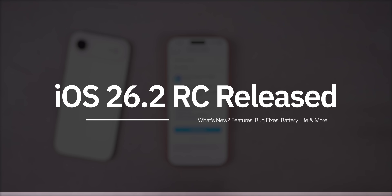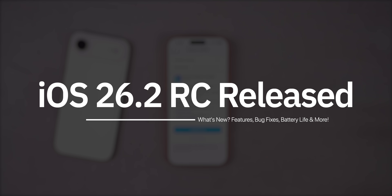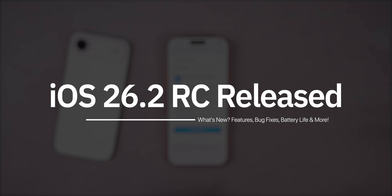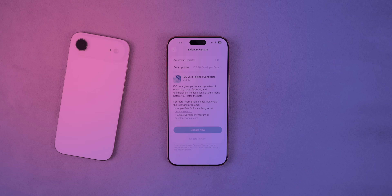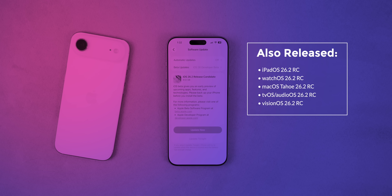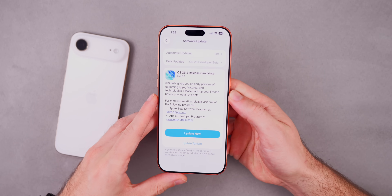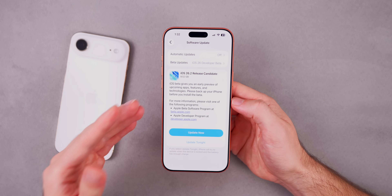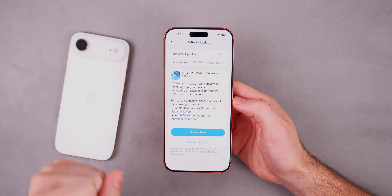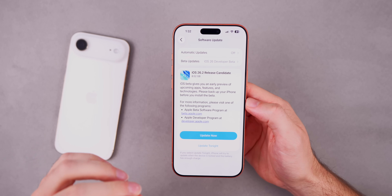What's up guys, my name's Brandon and today Apple released iOS 26.2 RC, or release candidate, for both developers and public beta testers. Along with this release, we also got the RC build for iPadOS 26.2, watchOS 26.2, macOS Tahoe 26.2, tvOS and HomePod version 26.2, along with VisionOS 26.2. In this video, we're talking all about iOS 26.2 RC and everything included in the update, which we'll talk about here in a moment.